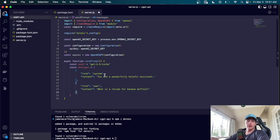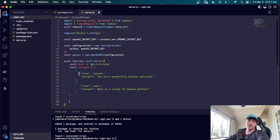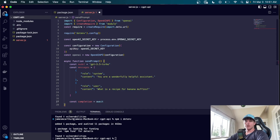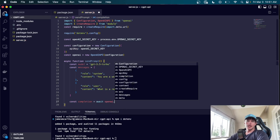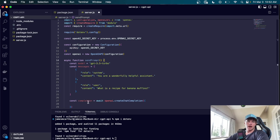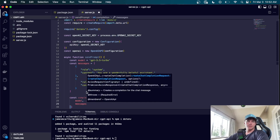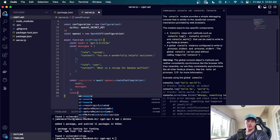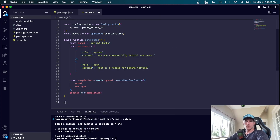After the user message, we can have assistant entries — for the very first message we won't have any assistant responses yet, but we can append them to the messages array as we go to keep track of the conversation. Now that we've set context and given it the first prompt, we generate what's known as a chat completion: 'const completion = await openai.createChatCompletion({ model, messages })'. Then we console.log the completion and call sendPrompt.